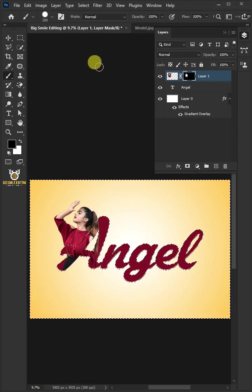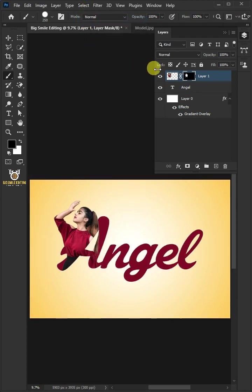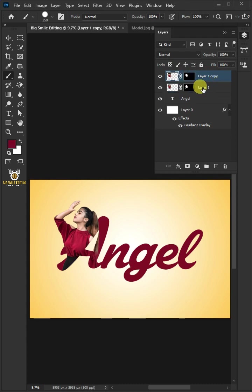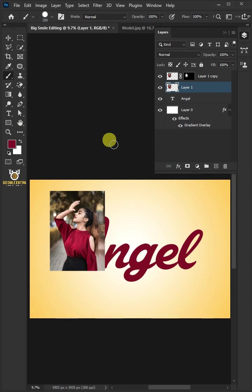To remove selection, go back to Select and Deselect. Press Control-J to duplicate. Delete Mask of the layer below. If you see this message, click Delete.